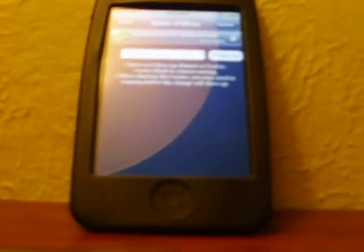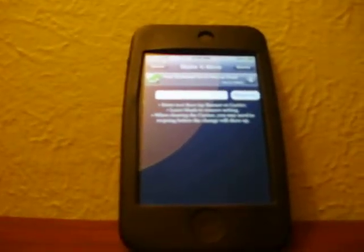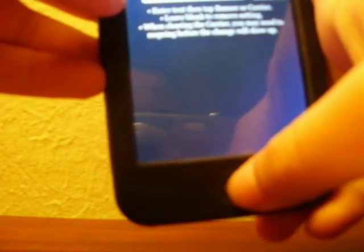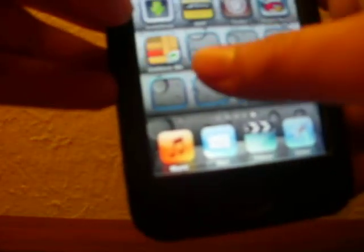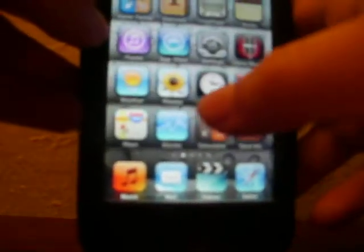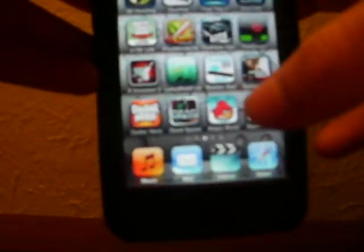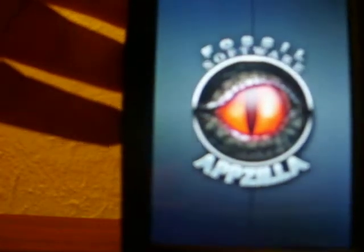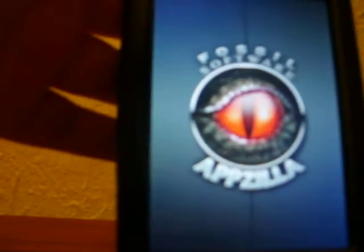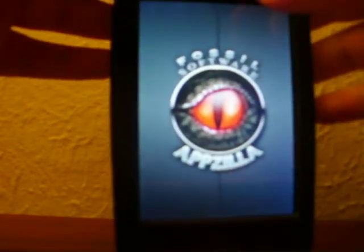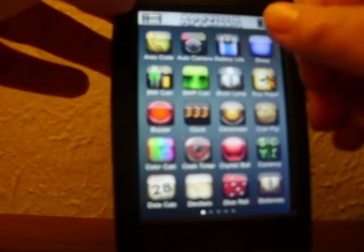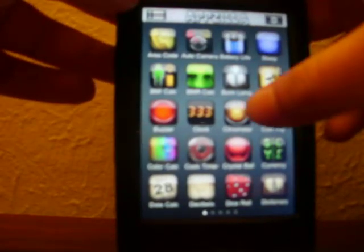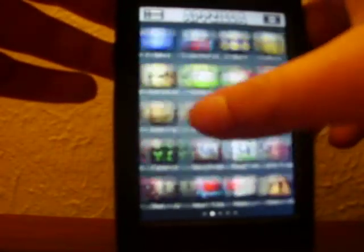First things first, you're going to want to download two things. You're going to want to download this Make It Mine thing that you can find in Cydia. You have to be jailbroken to do this. Right here, Make It Mine. Second thing you're going to want to download is right here. Appzilla. This costs 99 cents in the app store. So, it's kind of like a combination because you need Make It Mine from Cydia and Appzilla from the app store.